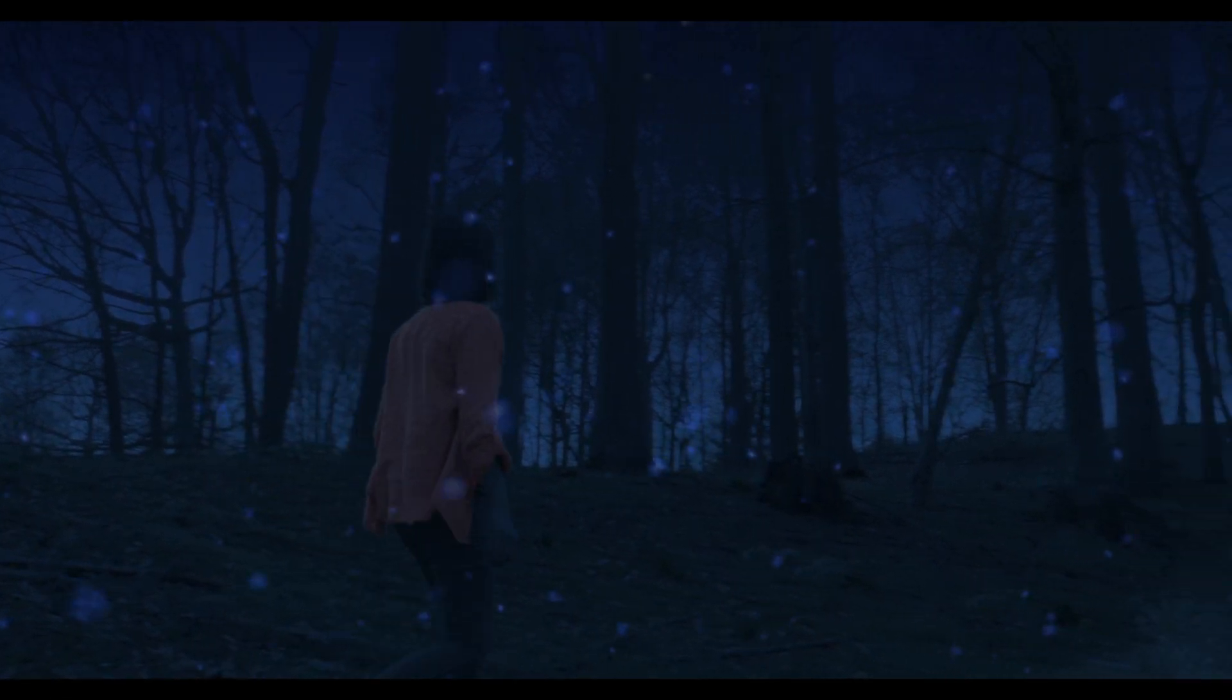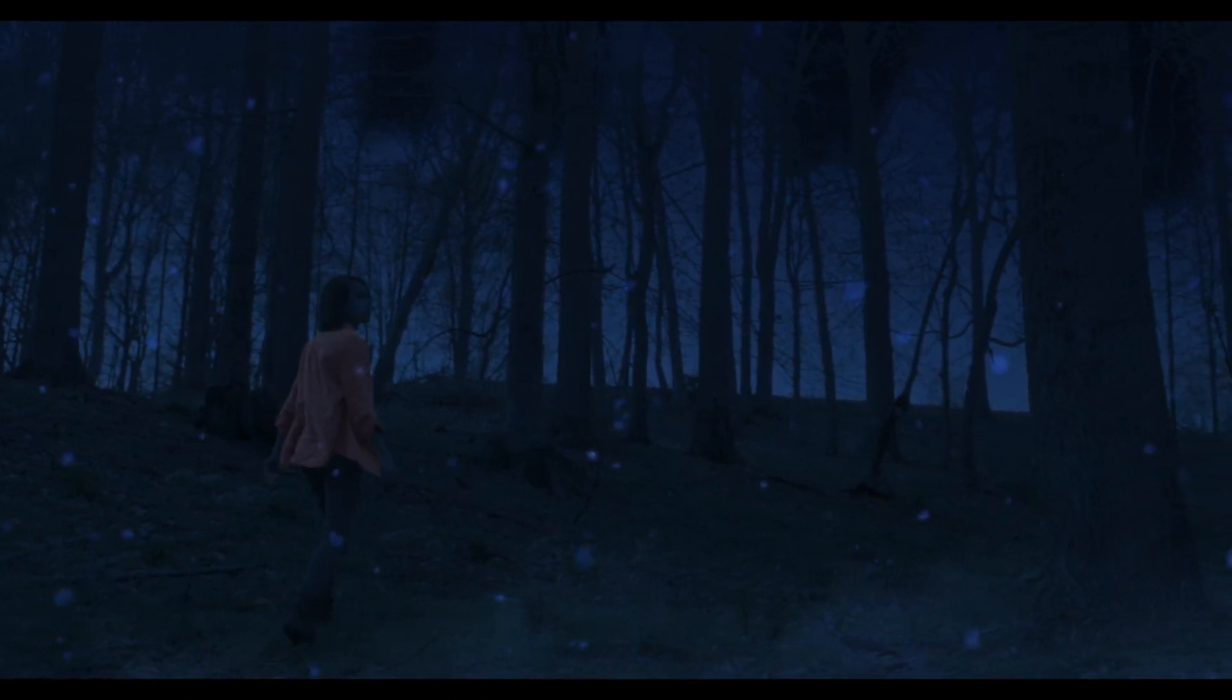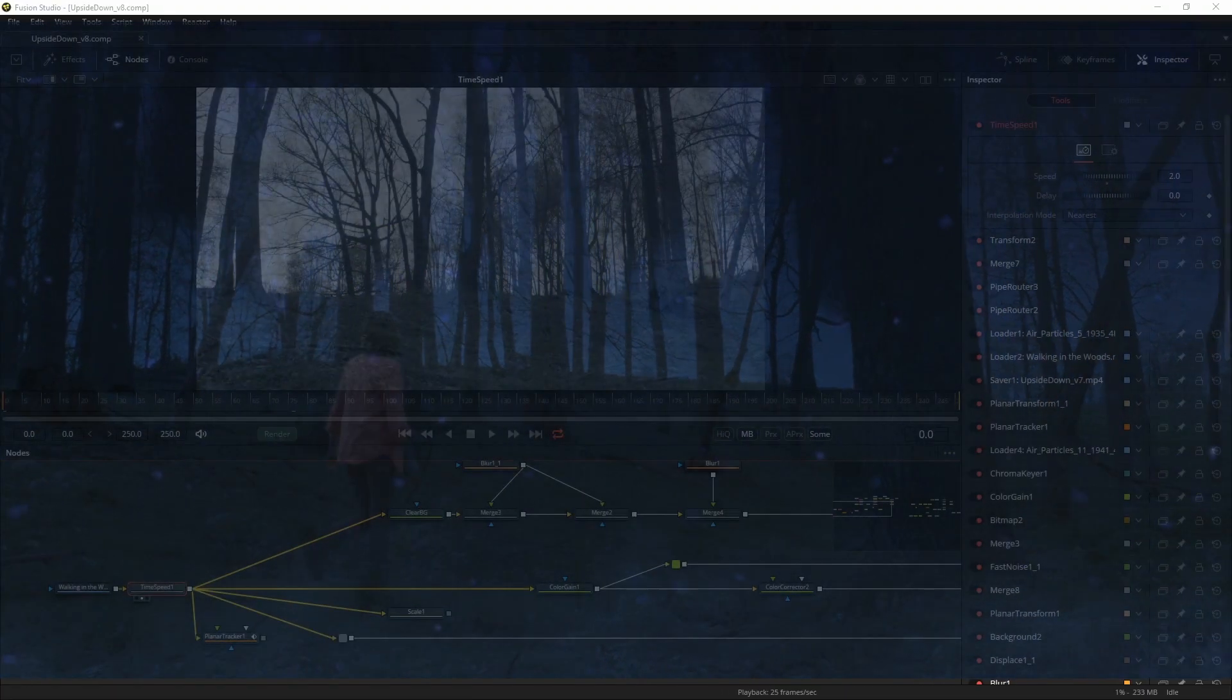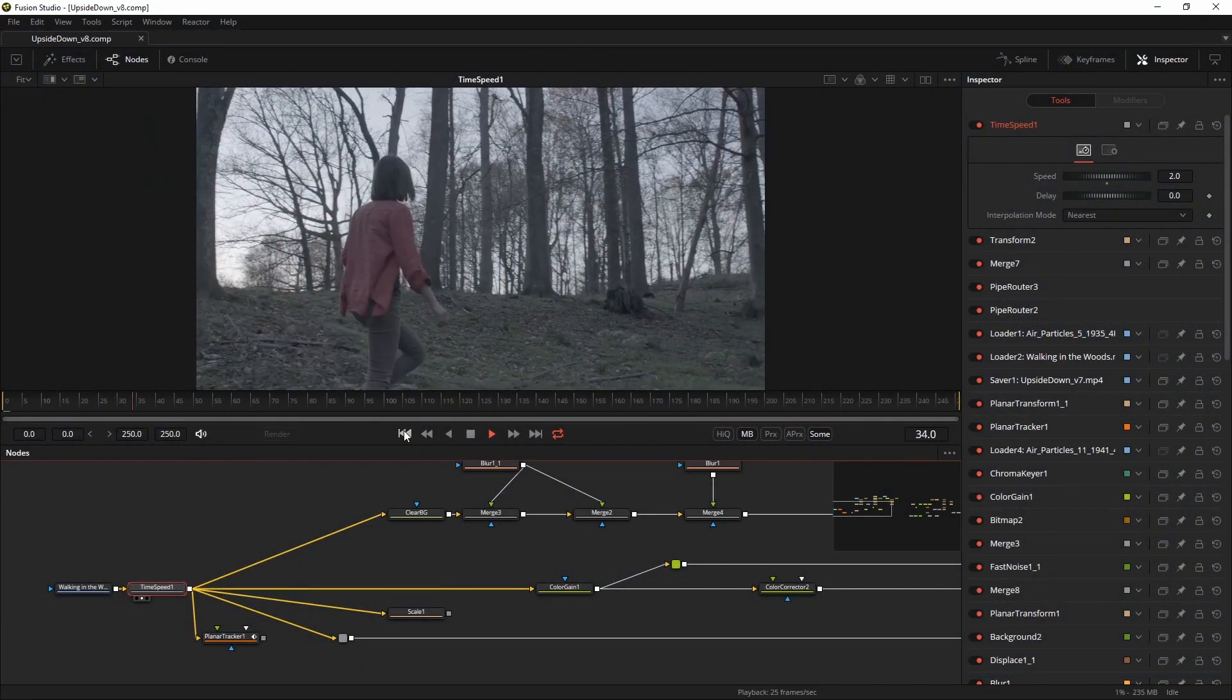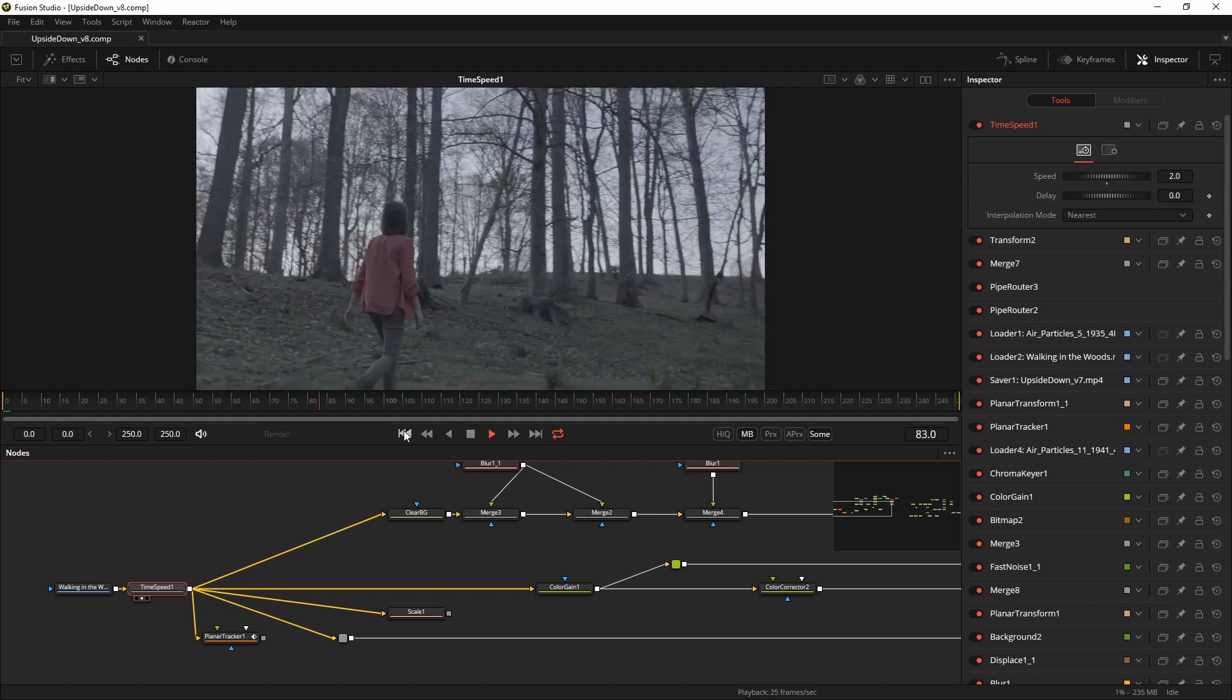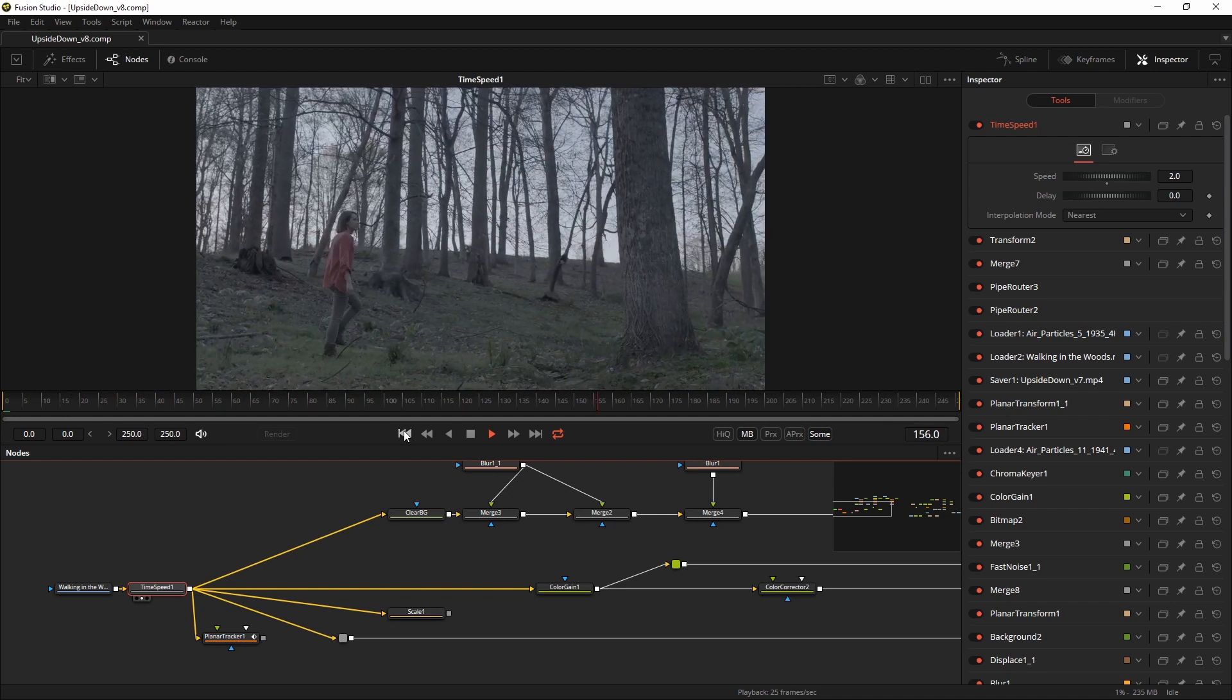I've used Fusion Studio version 16 for this. It's still in beta but it has been quite stable for me during the making of the shot. So let's get to work. This is the shot that I started out with. A young woman walking through a slightly ominous forest looking around.